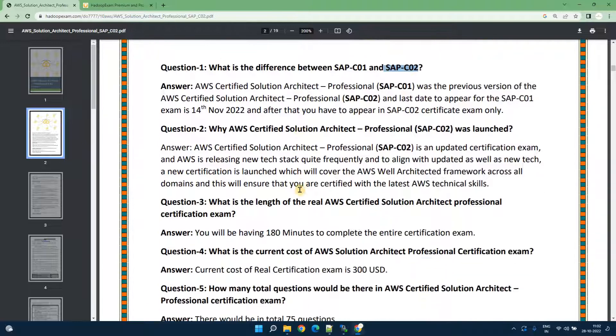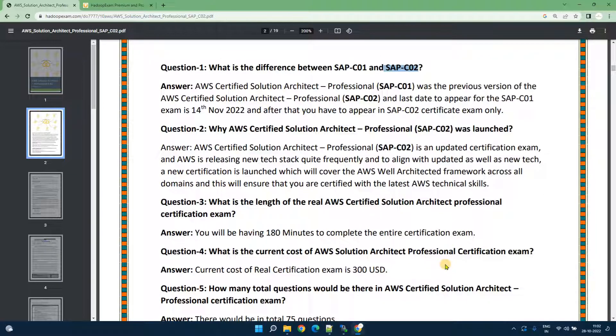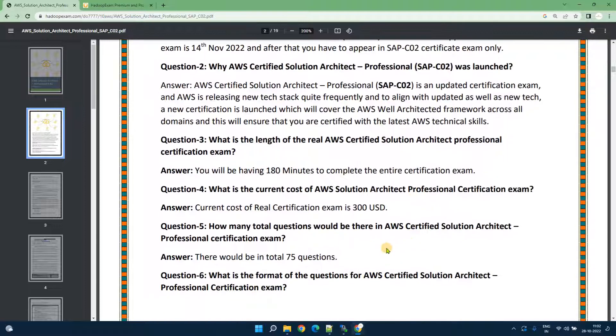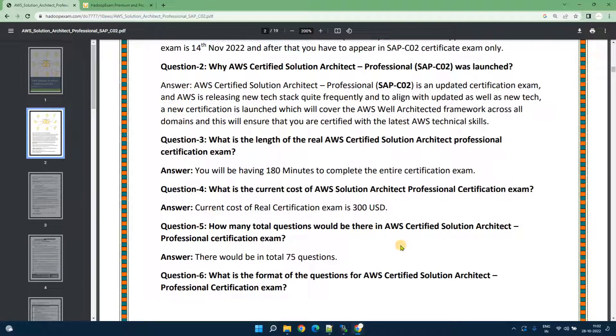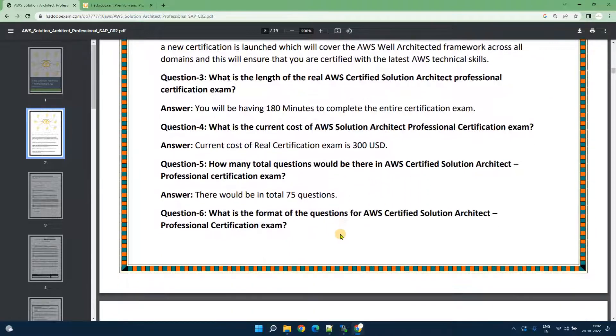As mentioned, you will be having 180 minutes to complete the exam and the price as currently per their website is 300 USD but for various discounts or any other thing you should always check the Amazon website.